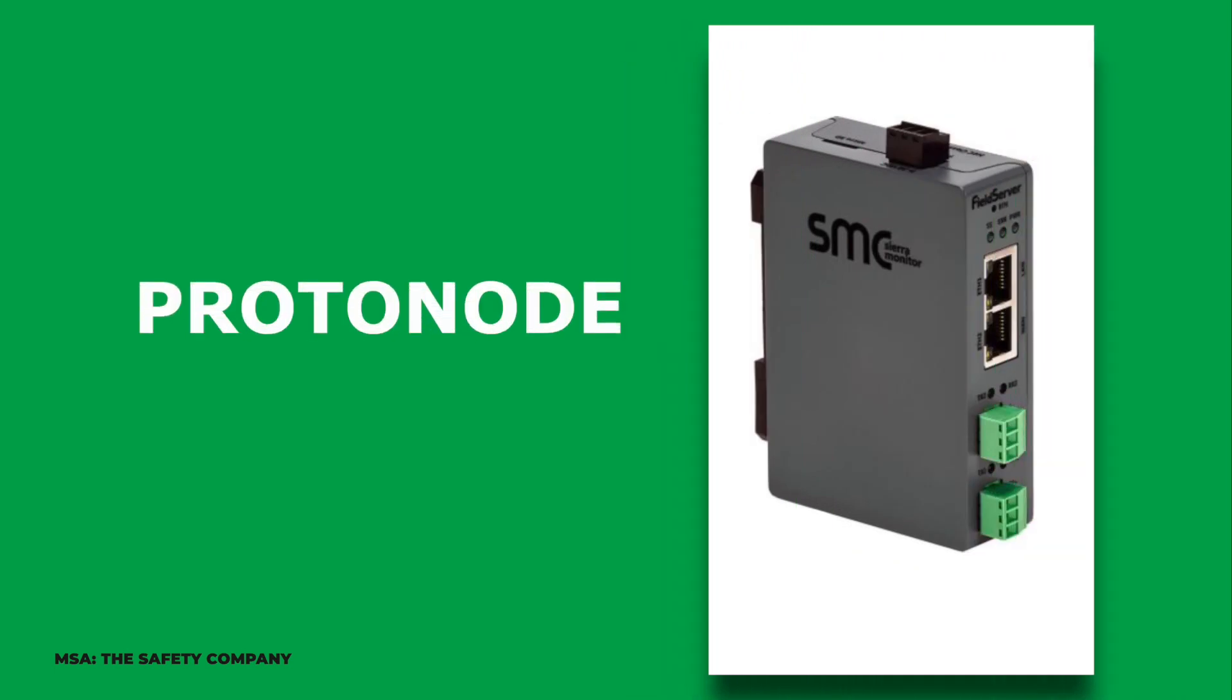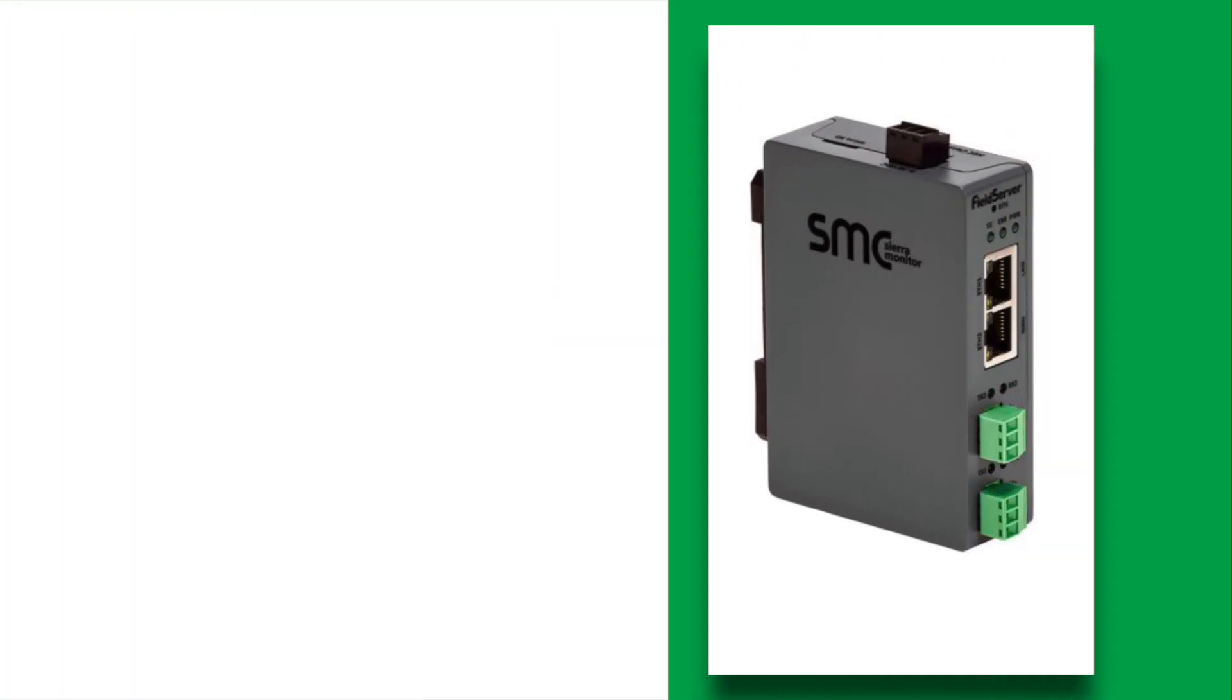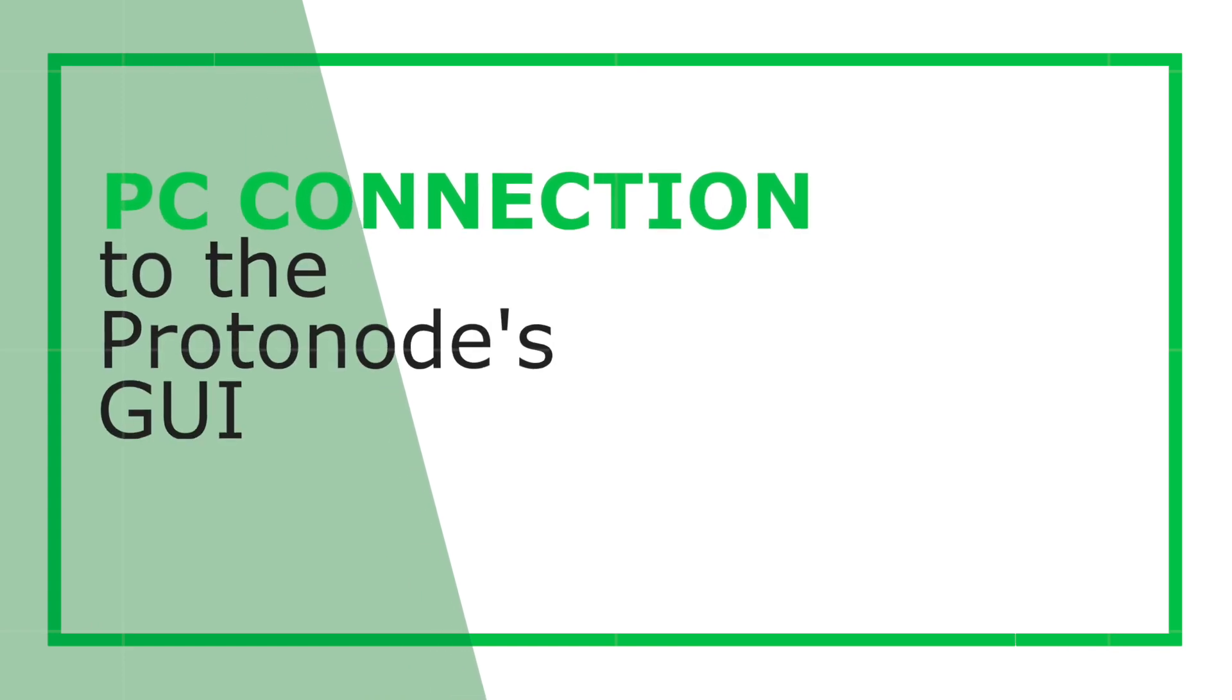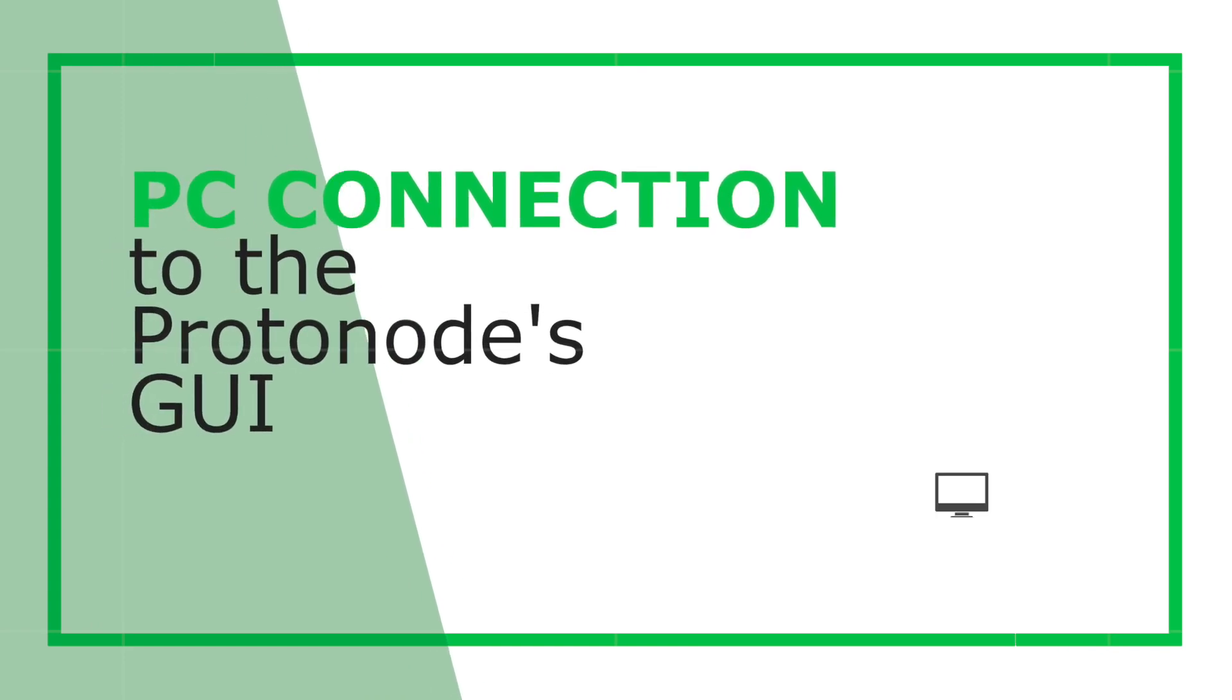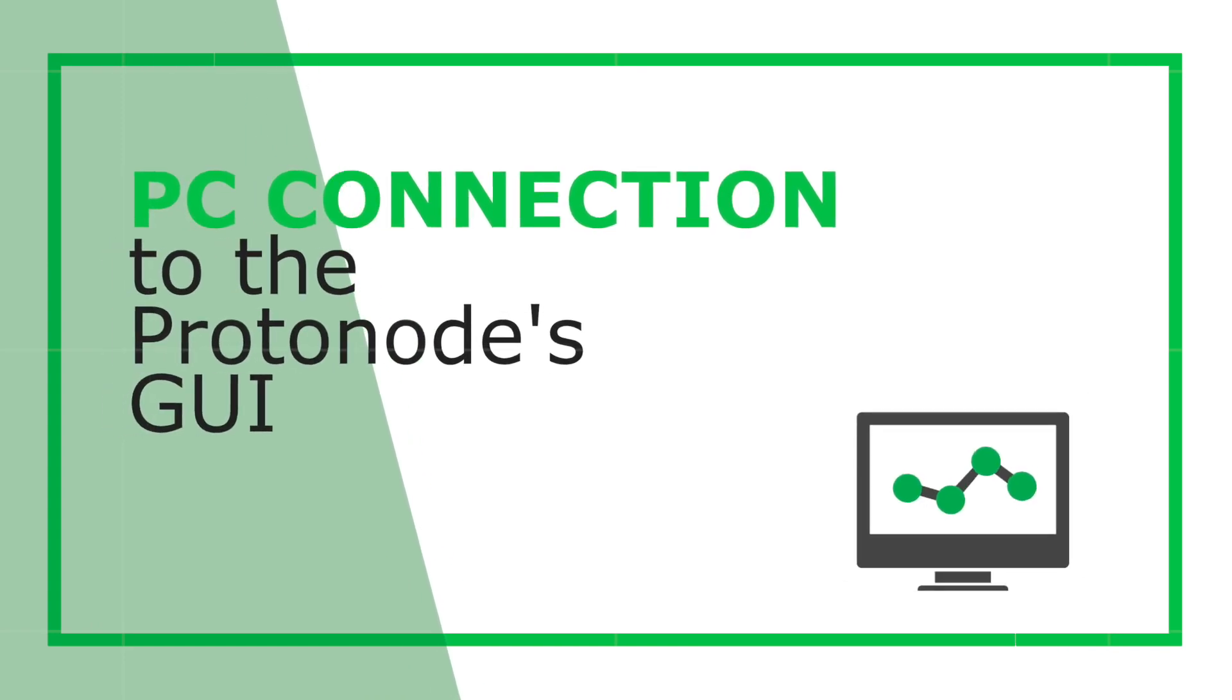Hello and welcome to the training for the MSA Safety ProtoNode. This video will walk you through the process of setting up your PC to connect to the ProtoNode's graphical user interface.